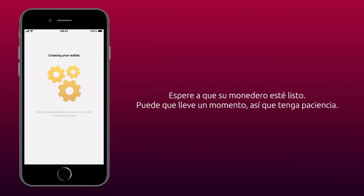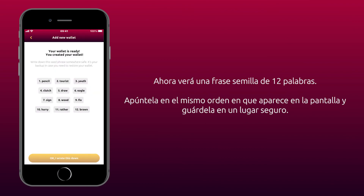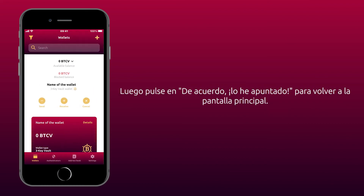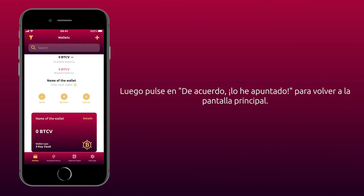Wait for your wallet to be ready. It might take a while so be patient. Now you will see a 12-word seed phrase. Write it down in the same order as it appears on the screen and store it in a safe place. Then tap OK I wrote this down to go back to the main screen.